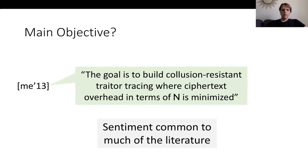I want to spend a little bit of time talking about what the main objective in traitor tracing is. It turns out it's easy to build a traitor tracing scheme. What is difficult is to build one with small parameters. If you'd asked me a few years ago, I would have said the goal is to build a collusion-resistant traitor tracing scheme where the ciphertext overhead is minimized in terms of the number of users. And this sentiment is common to much of the literature on traitor tracing.